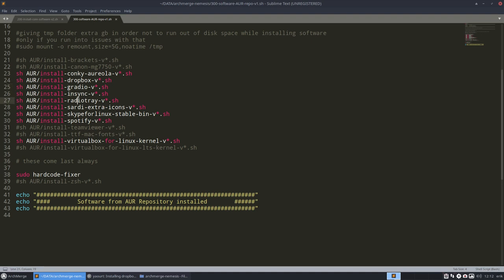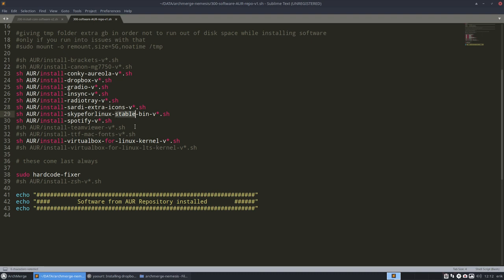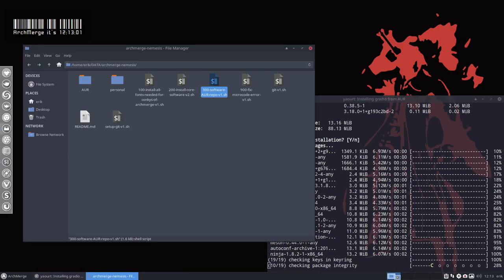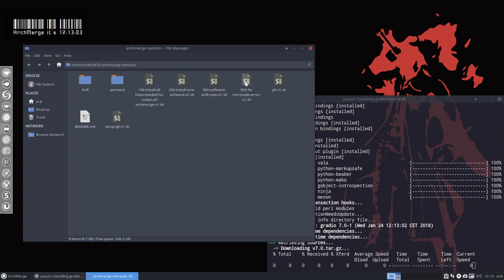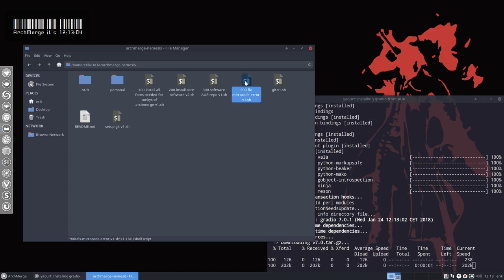Dropbox is for me interesting, maybe not for you. Radiotray is to have some music. InSync is Google Drive syncing. Radiotray again, music radio. We have about 100 extra icons from Sardi. Sardi has scripts, you can change to any 16 million colors you want, but I have made some of them already, so 100 variations. Then Skype for Linux, Spotify's music, TeamViewer is to take somebody else's computer over, and VirtualBox I want as well. Afterwards, make sure that icons are fixed.